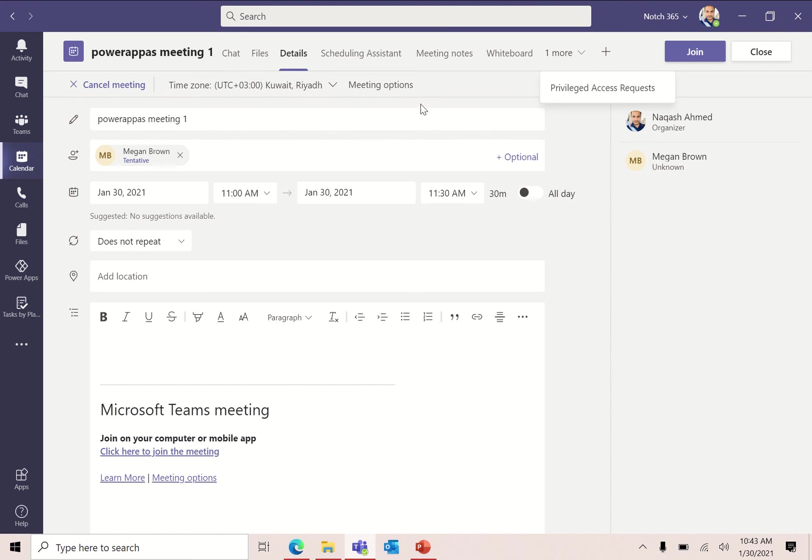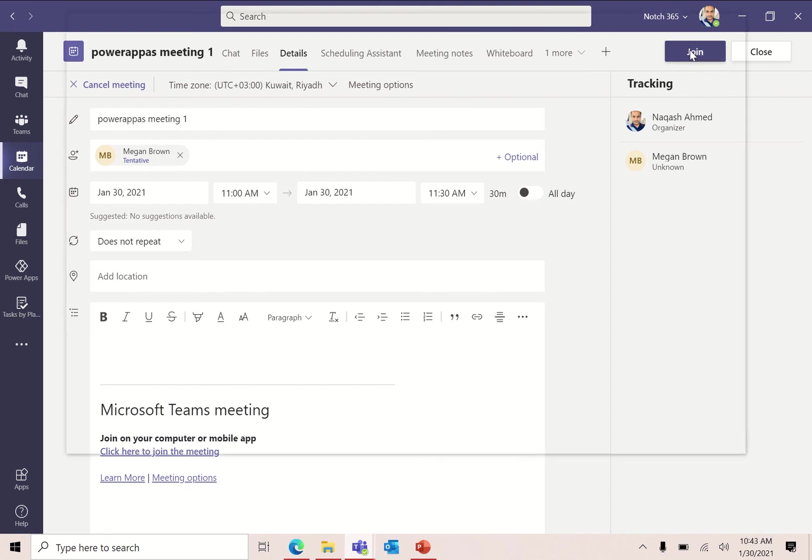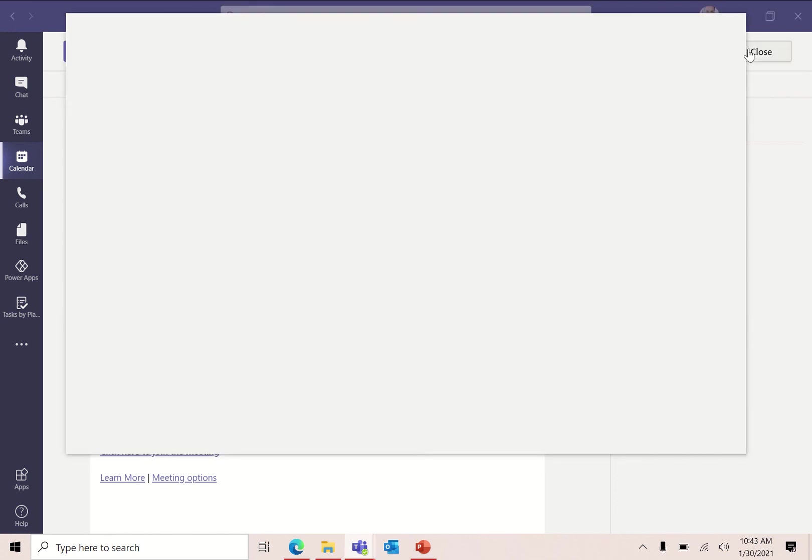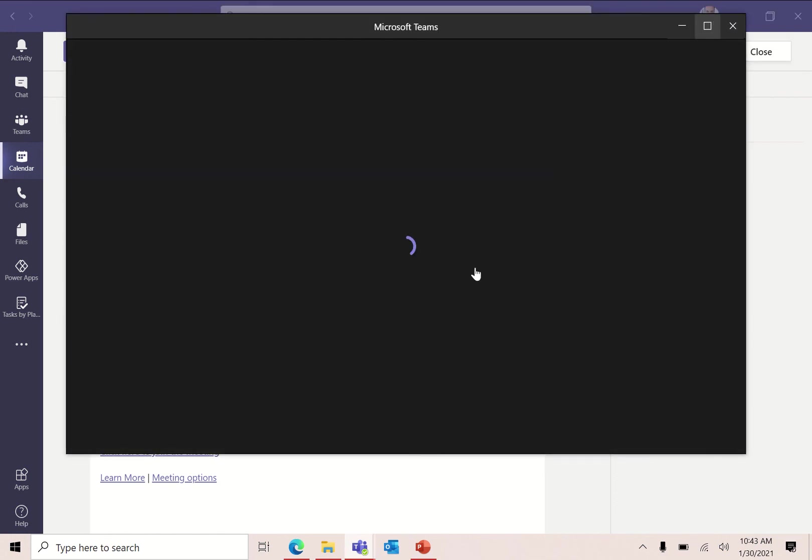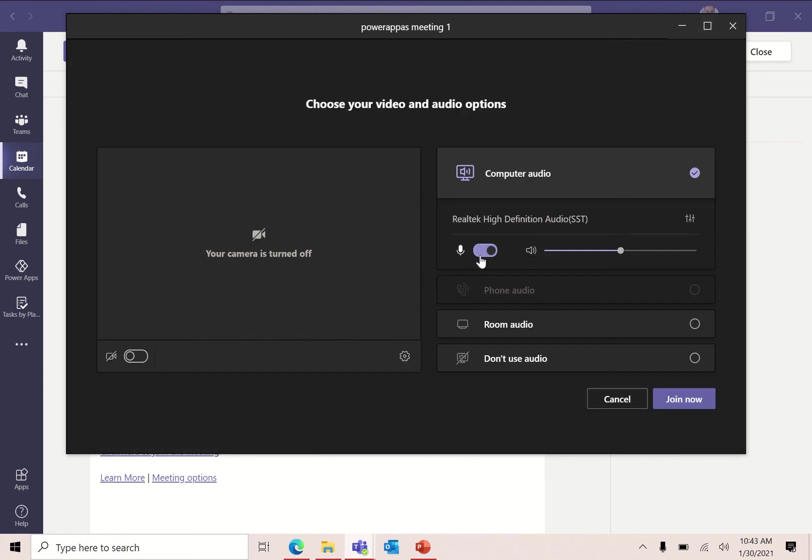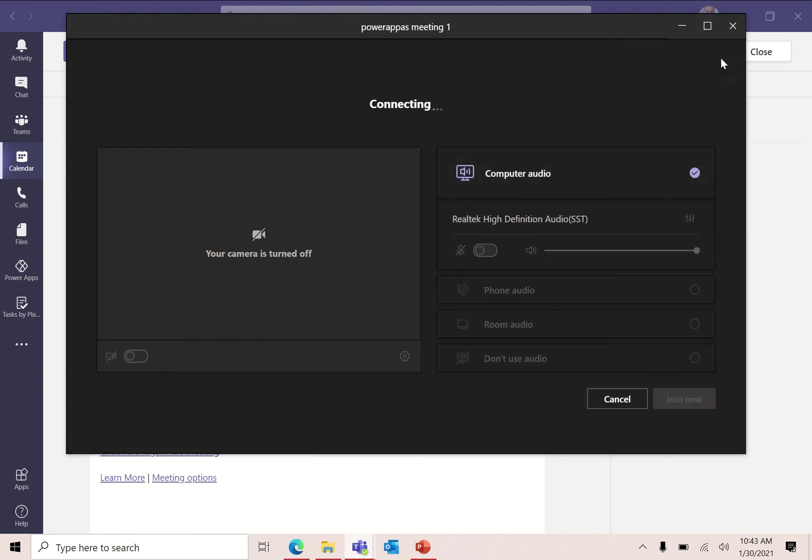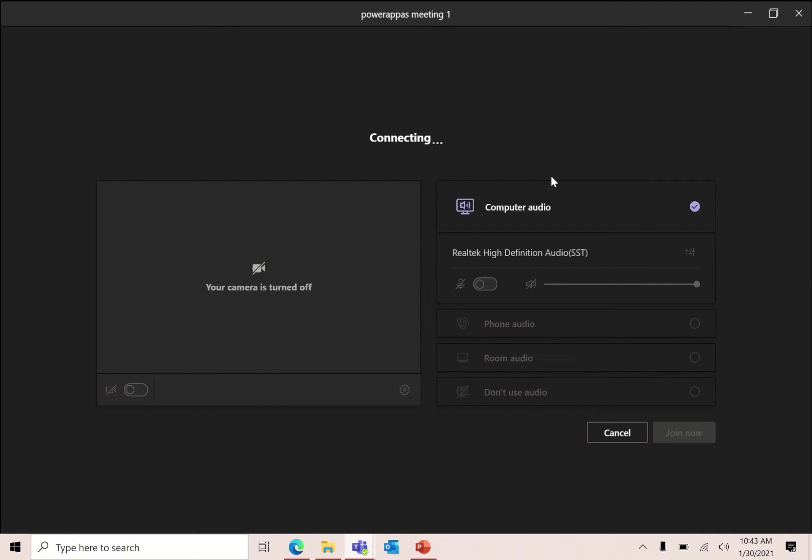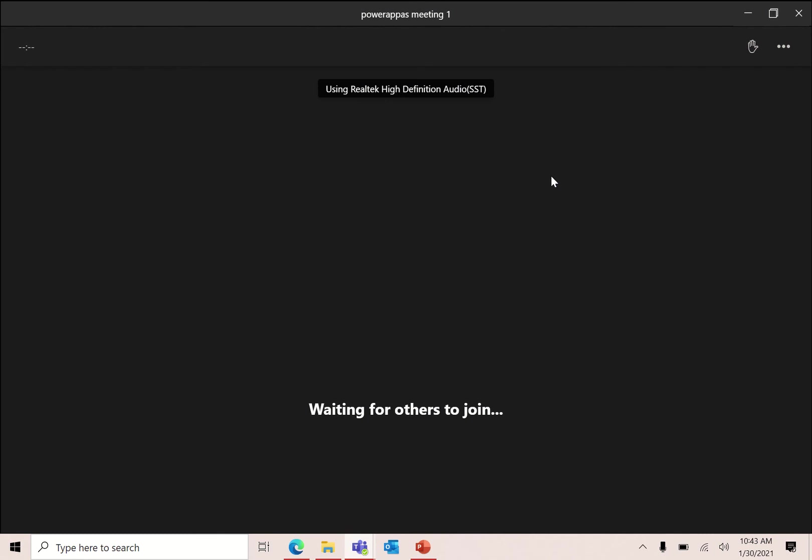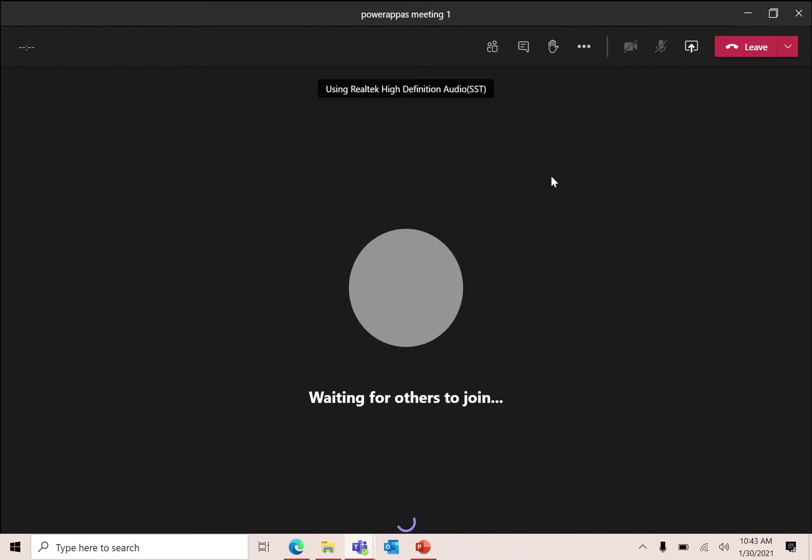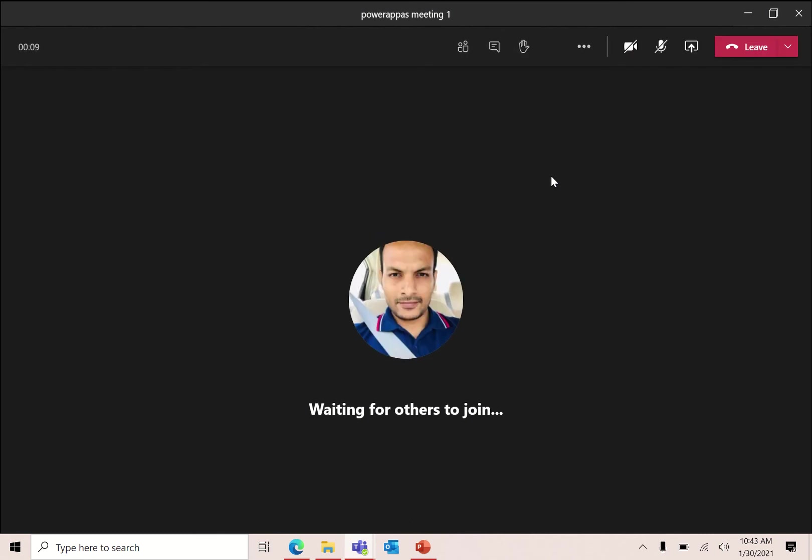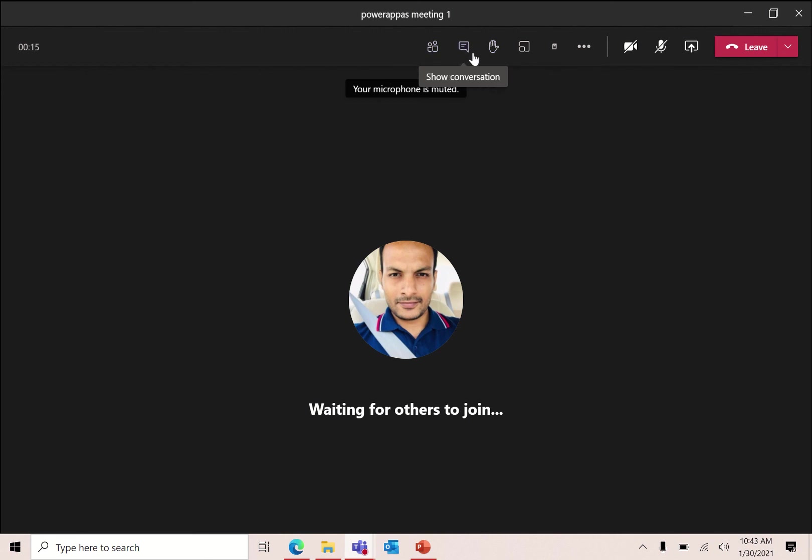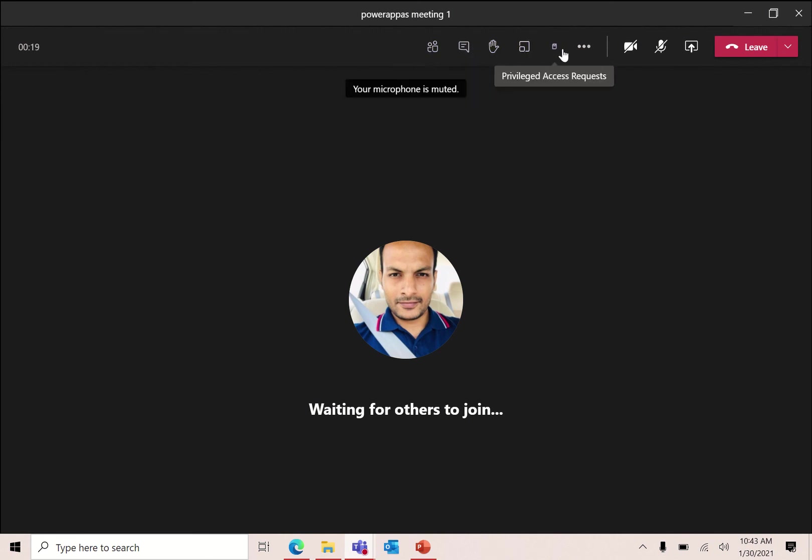Now let's see the magic. Click join. Let me mute myself first. Click join now. You can see on the top bar here we have the show participant, the messages, the raise hand, the breakout rooms, and here is our application, Privileged Access Request.